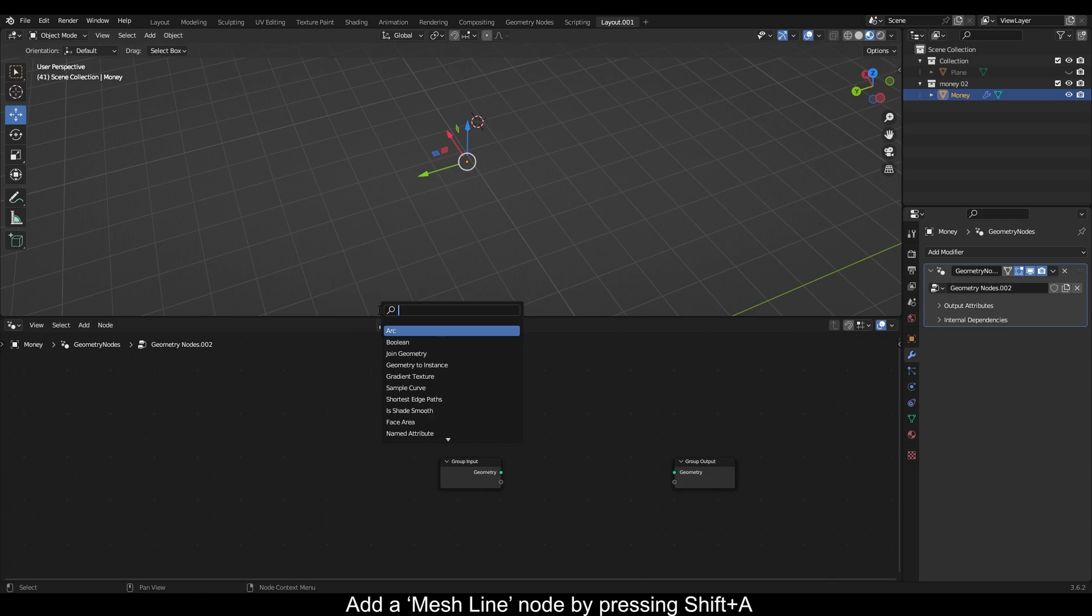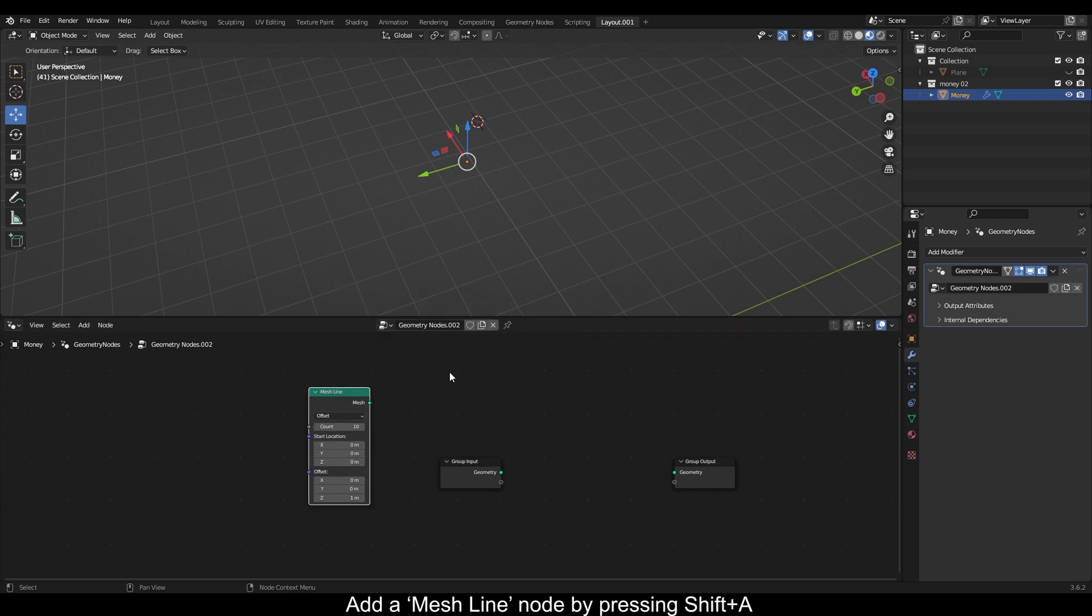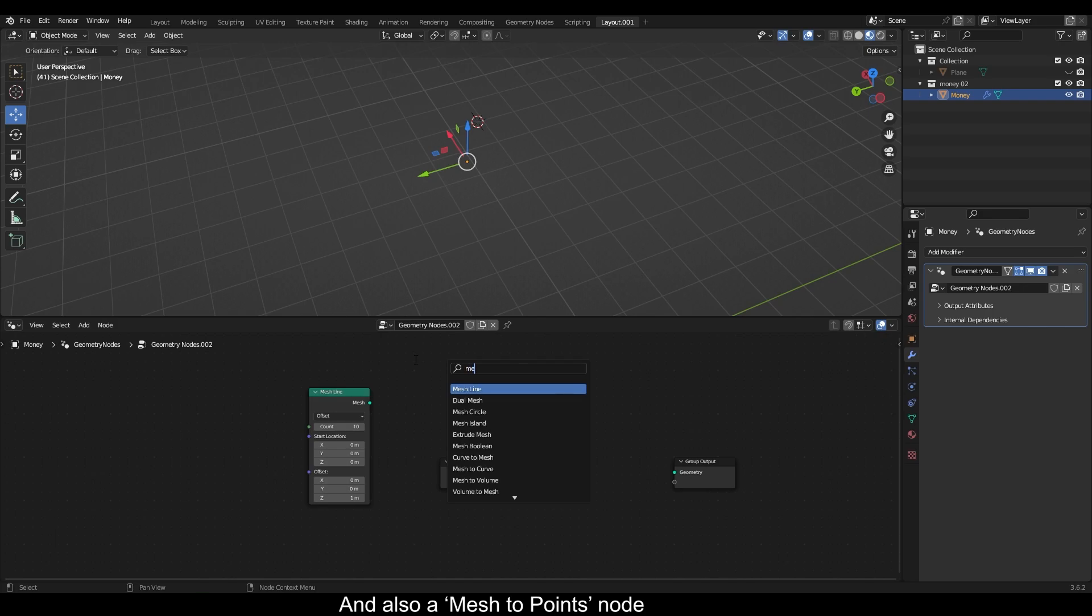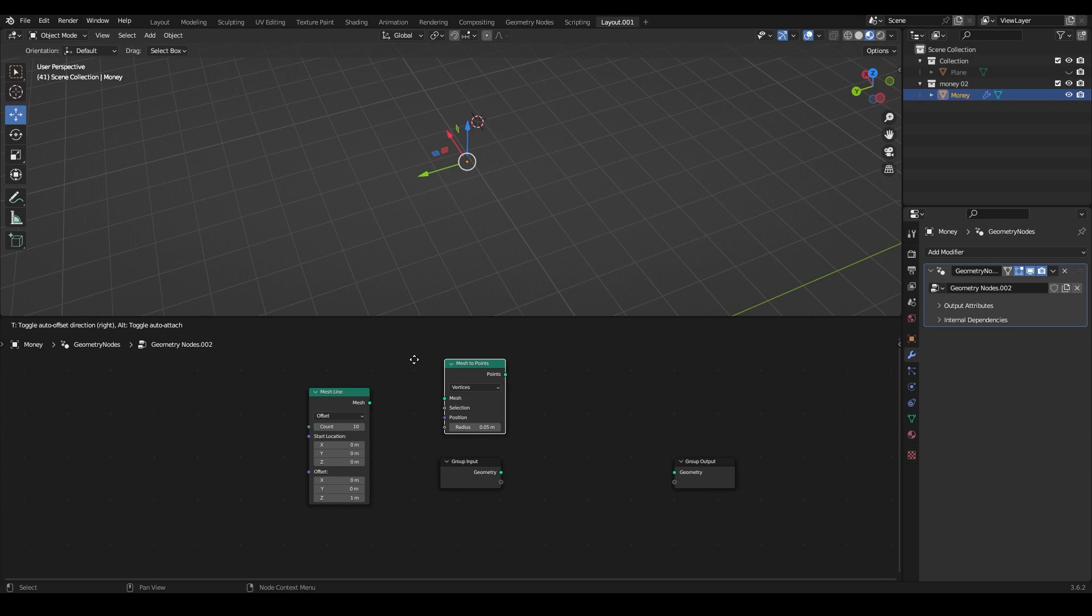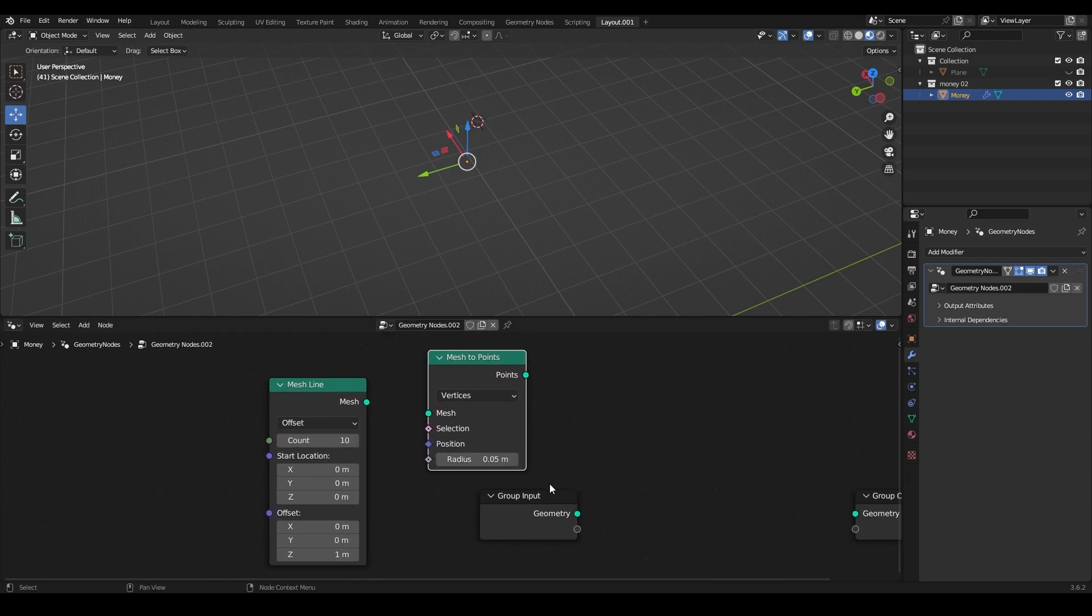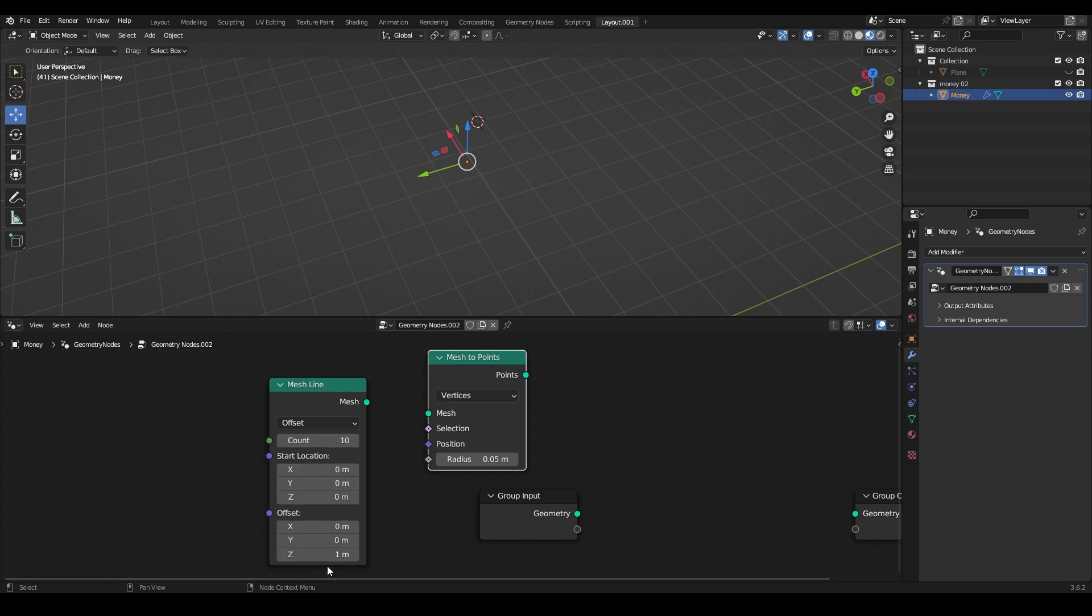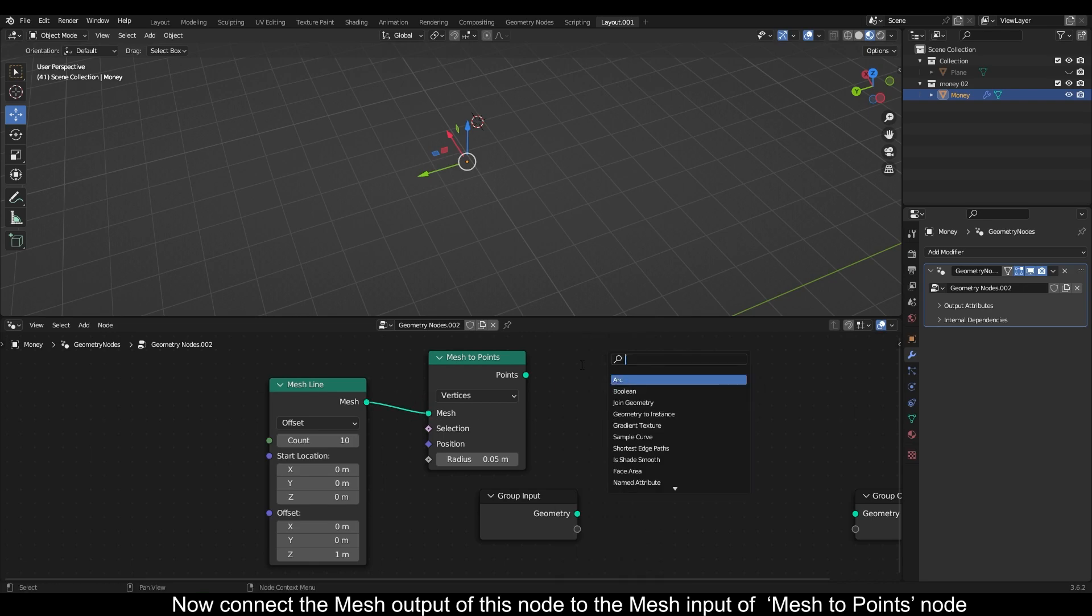Add a mesh line node by pressing Shift+A and also a mesh to points node. The count value here controls the number of items.